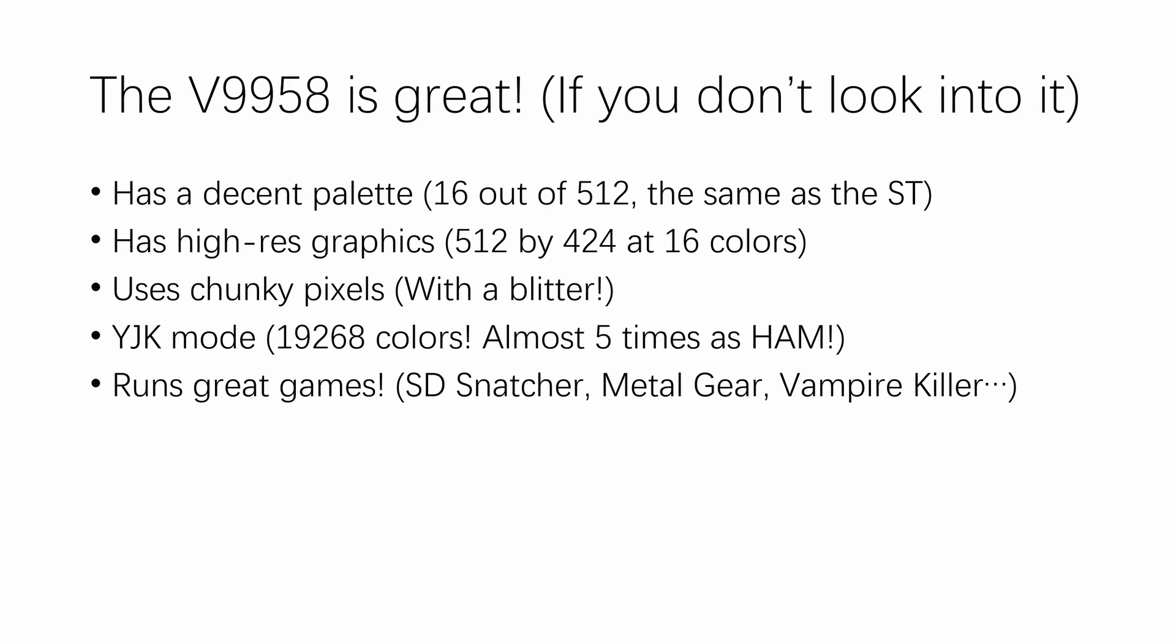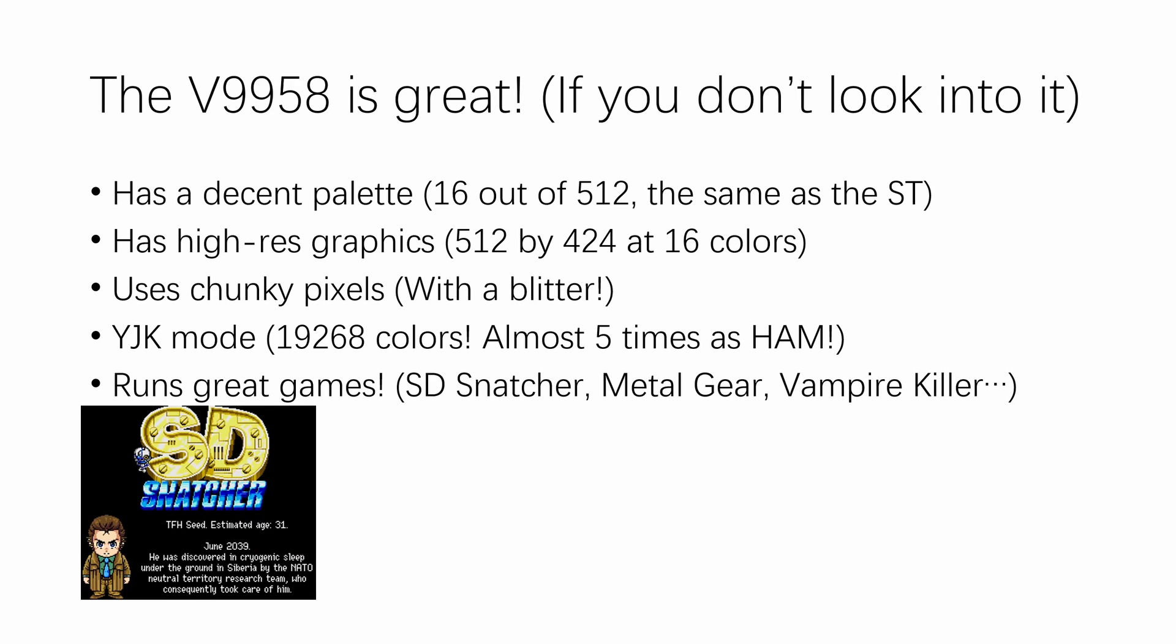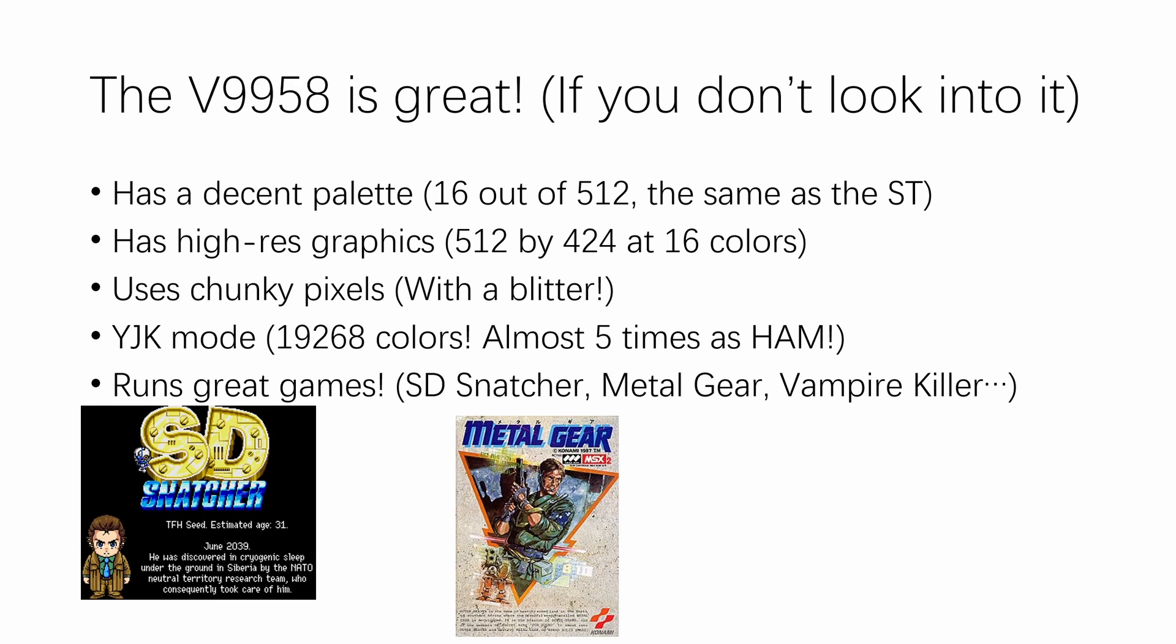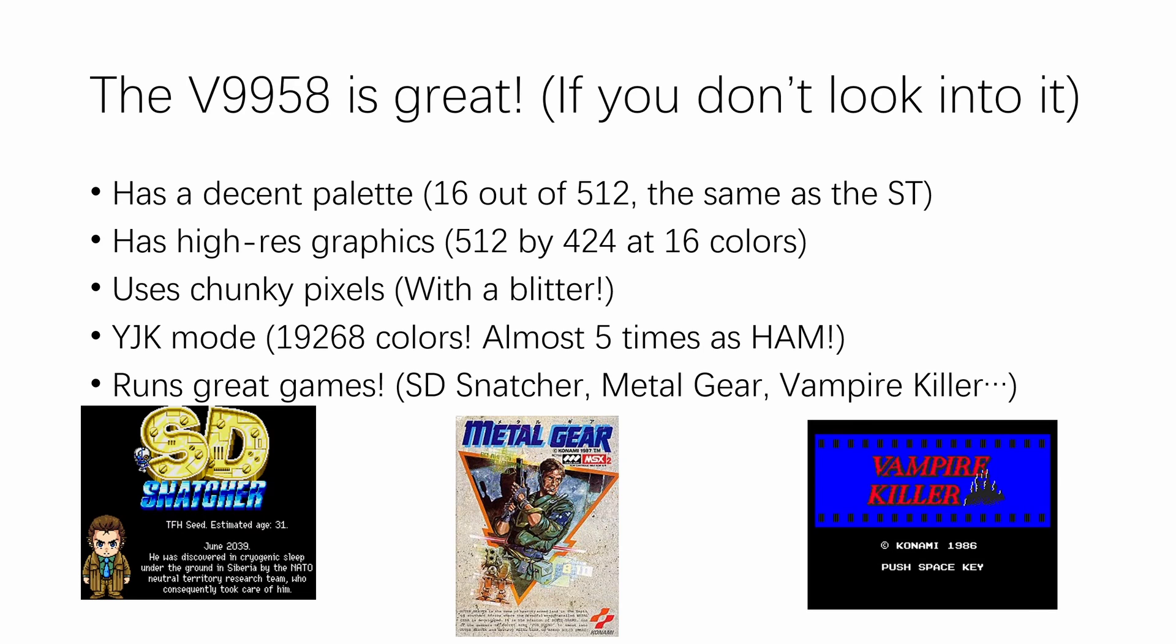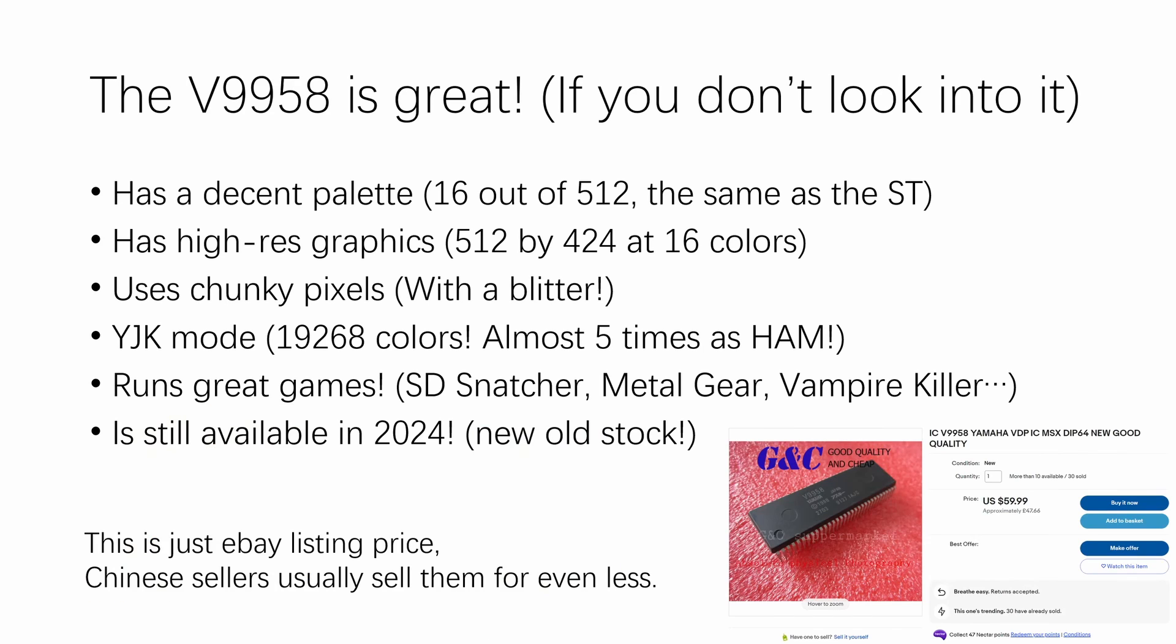And for our retro gaming enthusiasts, it runs great games. We got SD Snatcher, Metal Gear, Vampire Killer. And as the cherry on top, the V9958 is one of the few video chips you can still buy as new old stock in 2024. That is not only great news for repairing old computers, but also making new ones like the Omega project.